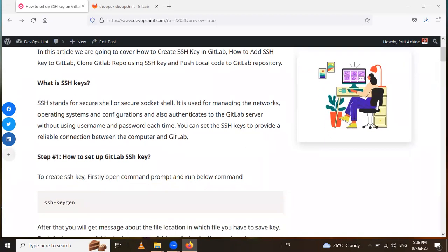Firstly we will see what is meant by SSH key. SSH stands for Secure Shell or Secure Socket Shell. It is used for managing the network, operating system, and configuration, and also authenticates to the GitLab server without using a username and password each time. You can set the SSH key to provide a reliable connection between the computer and GitLab.